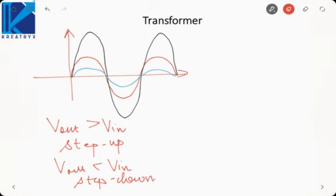Just depending upon the level of voltage, we can classify the transformer into two categories. And if Vout equals Vin, it is called an isolation transformer — because it is not changing the voltage level, it is just providing isolation between the primary and the secondary side.